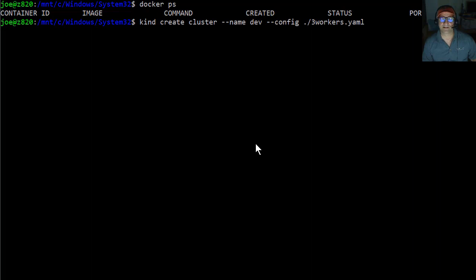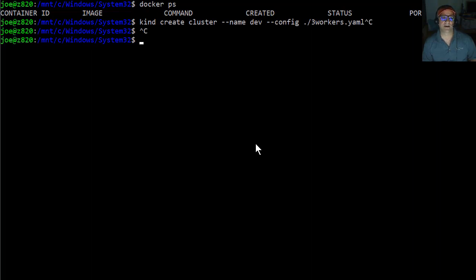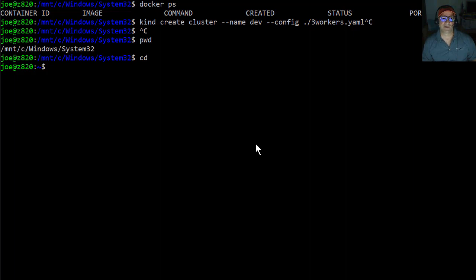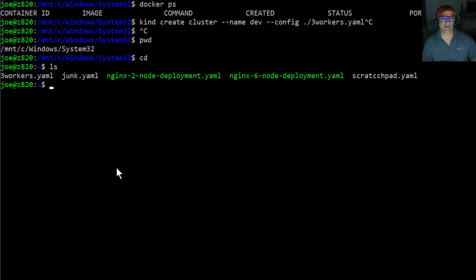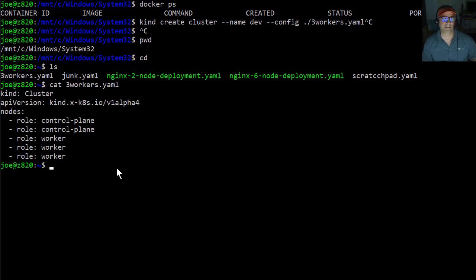And the easiest way for me to do that, let's not do that. So if we look here, I actually have this file, three-workers.yaml. And that's actually just says we're going to deploy five nodes.